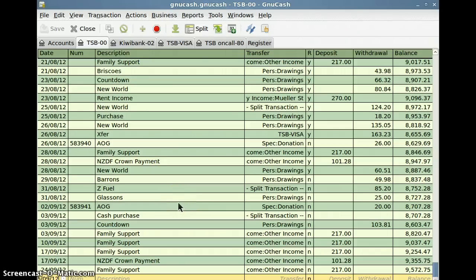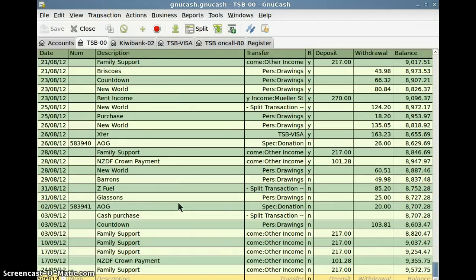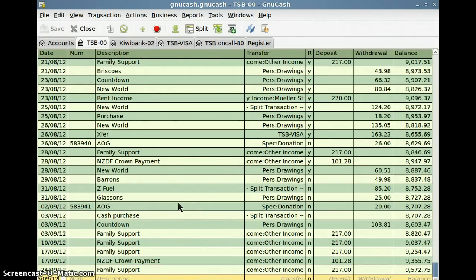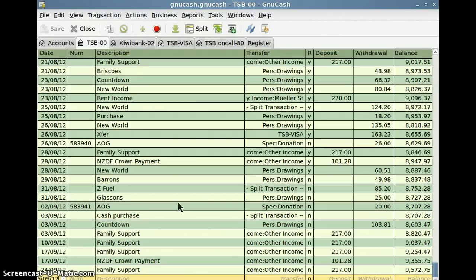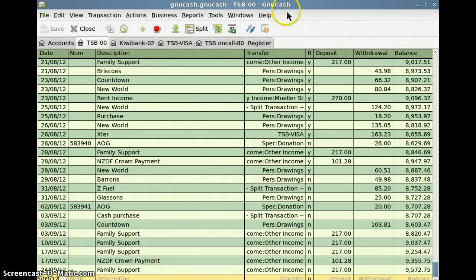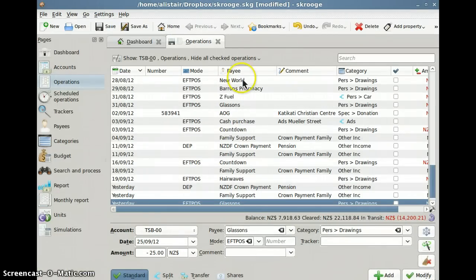Greetings friends. Today we are going to look at two of my preferred accounting packages. The main criteria is that they support multi operating systems - Linux, Windows, and Macintosh operating systems and these softwares do. The one we are looking at here is GNU Cash and the other one we will be looking at is Scrooge.